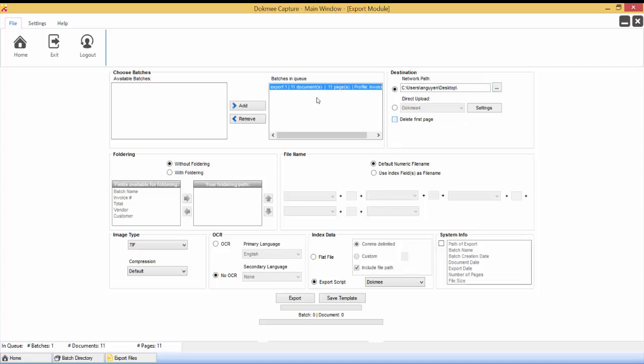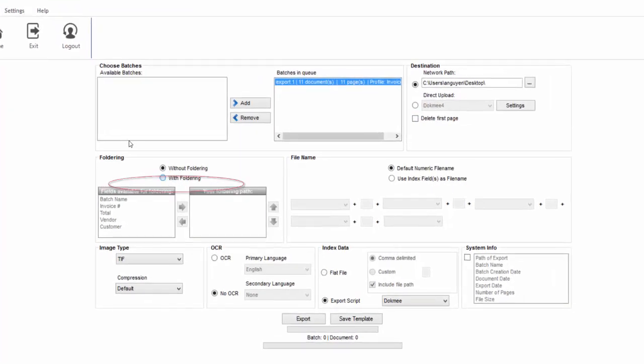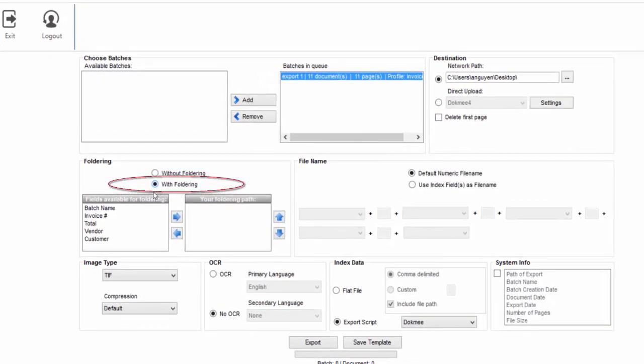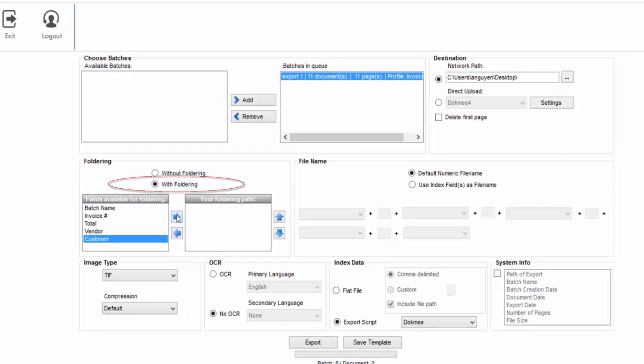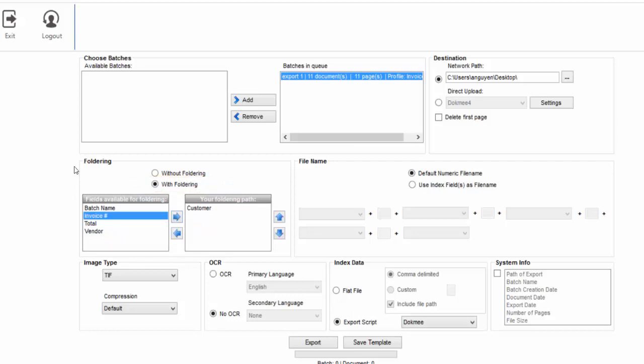If you would like to create folders based on index values, select the With Foldering option. With this option, you are able to create a single level or multi-level folder structure based on the data that was typed in or captured during the index and zone recognition process.